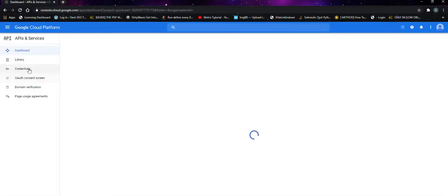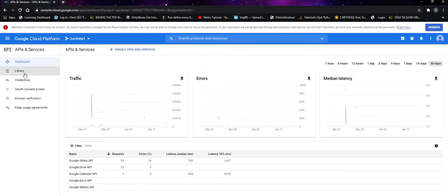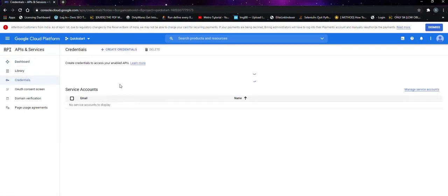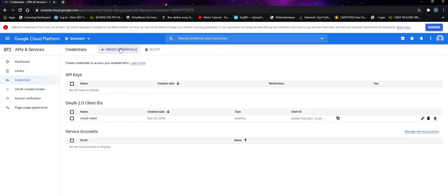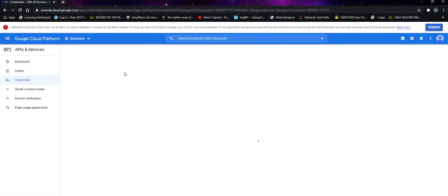When you login, you'll see the credentials option here. Click on it. After that, create credentials and click on OAuth client ID.